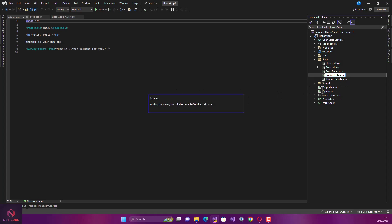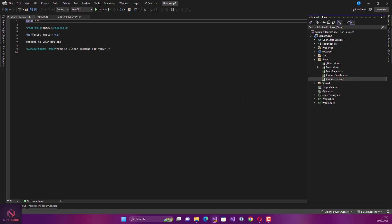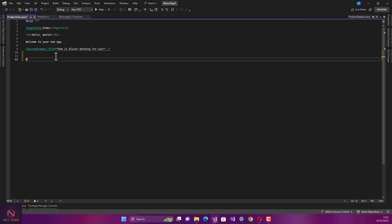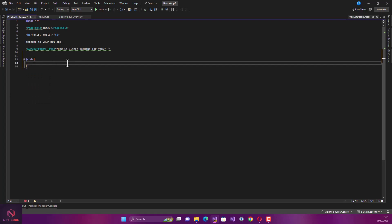We now have the two components created. The next thing we're going to do is populate this product list. When you come to the product list page, we're going to create the code and create a list of products to populate it.